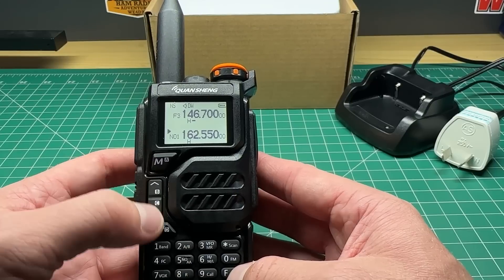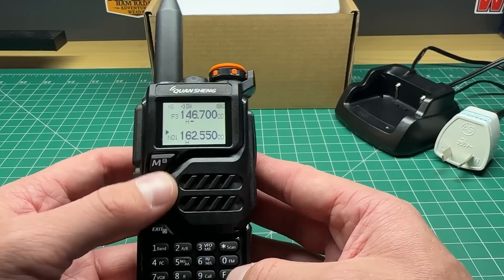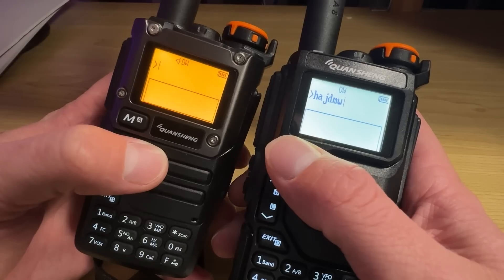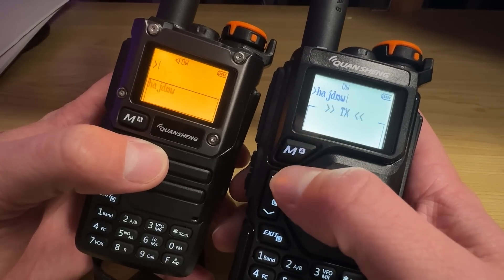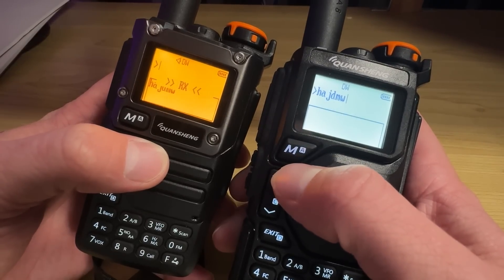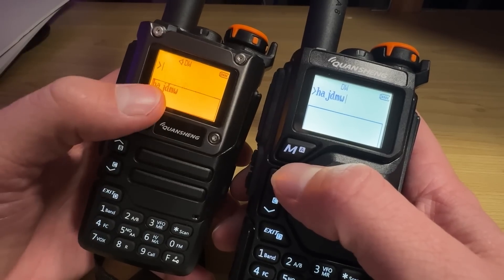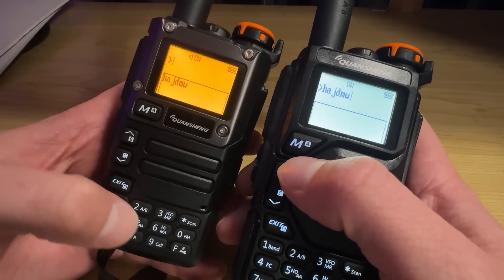You just have to look at the Quansheng UV-K5. If that radio was released as just a VHF/UHF radio and couldn't do anything else, people would be like, yeah sure, it's another one of those radios with a couple of other features.